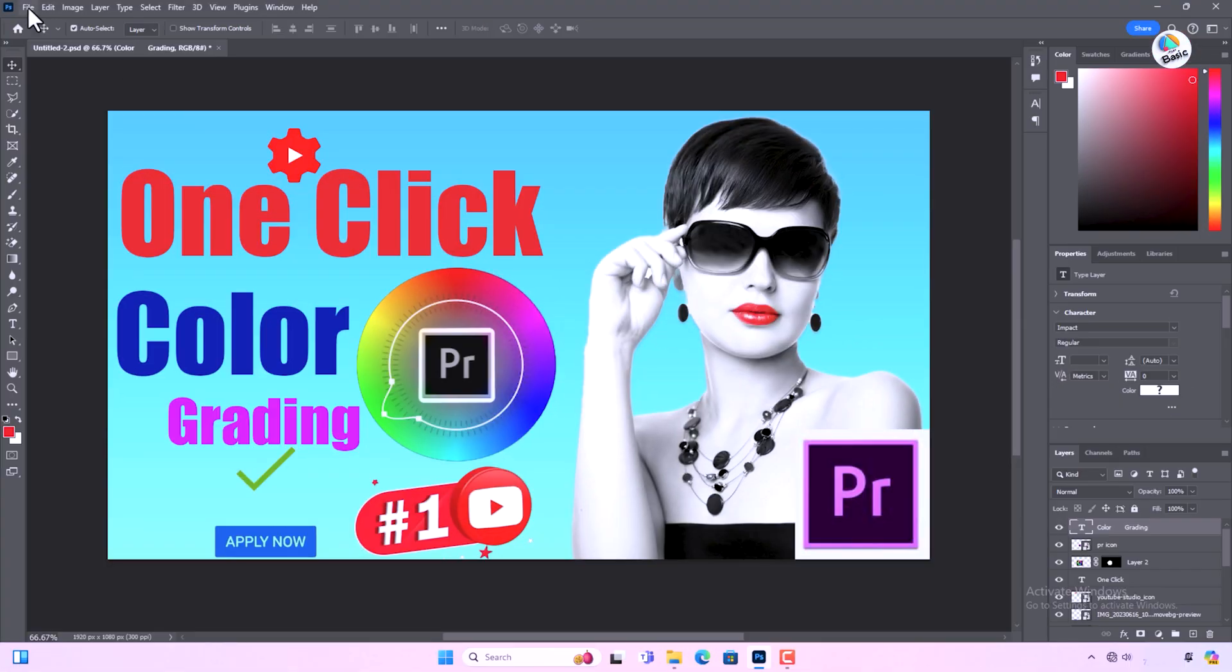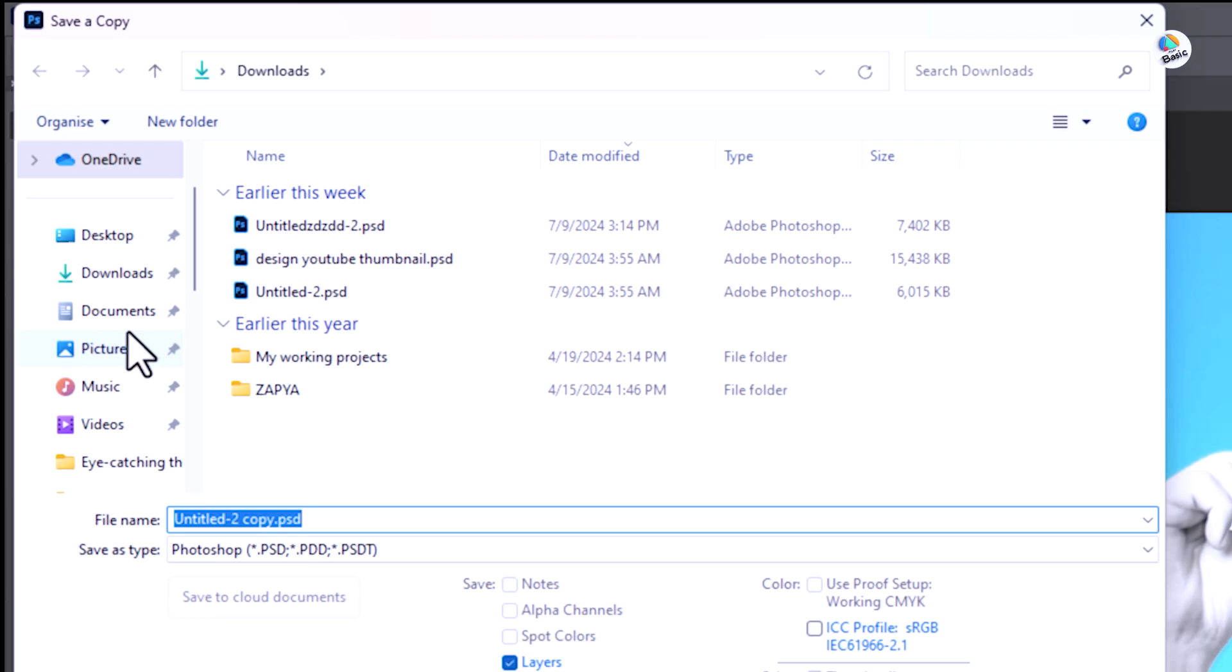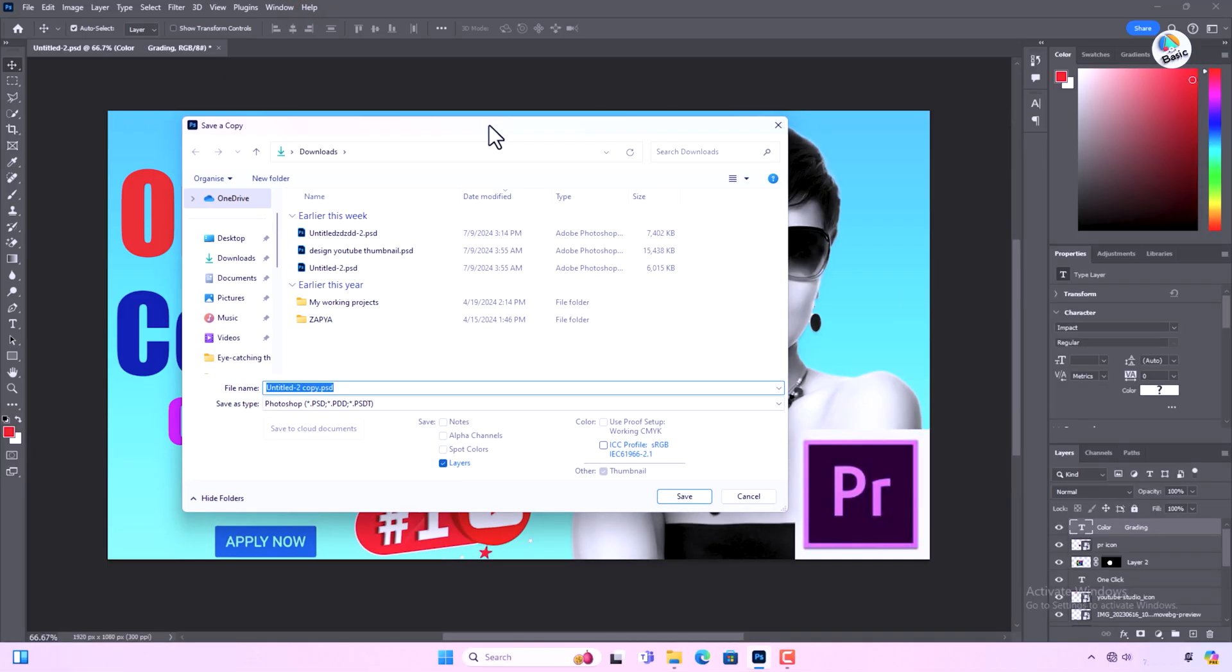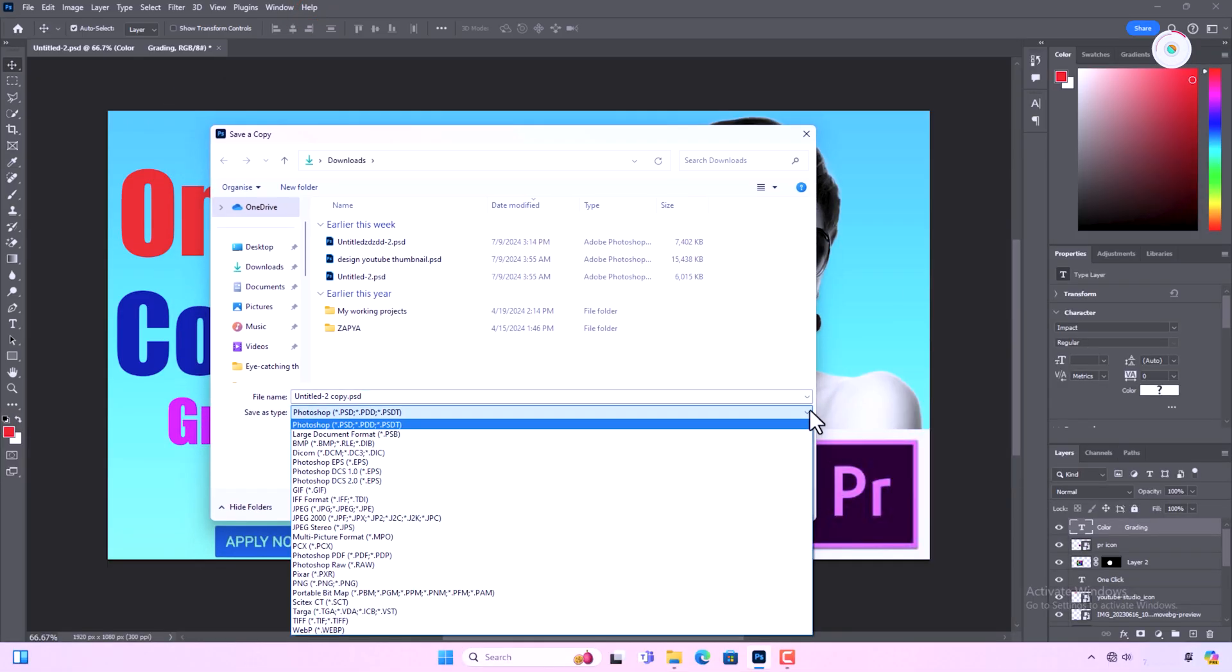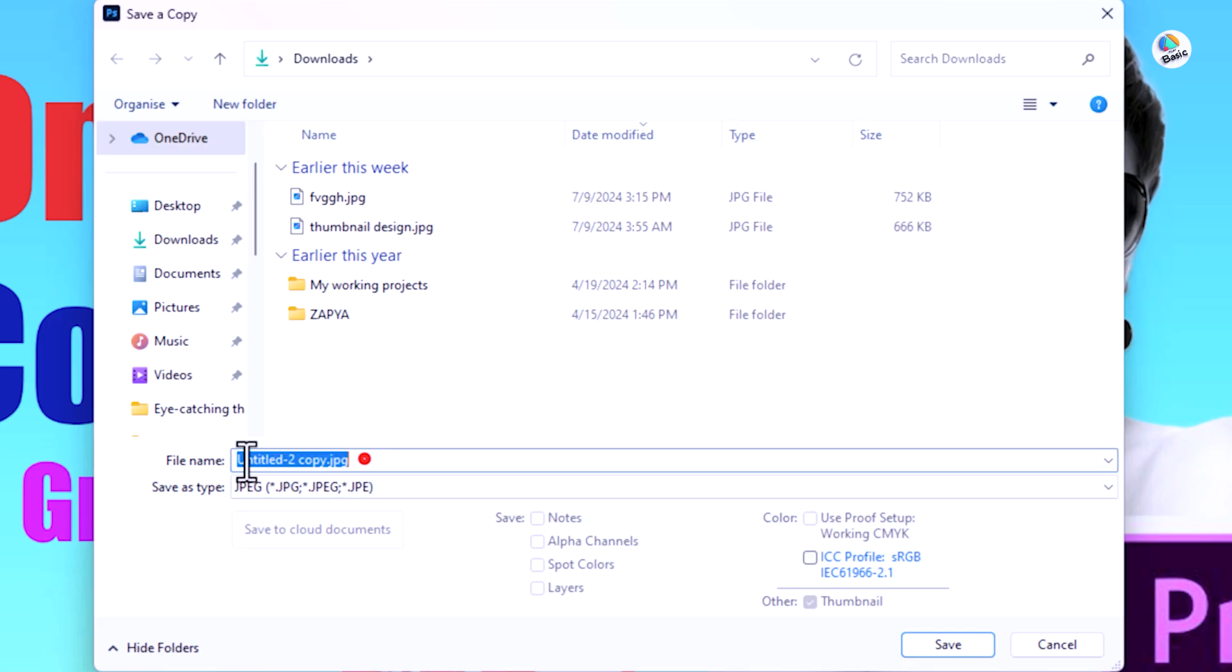Save and export. Save your thumbnail as a JPEG or PNG file. Upload it to YouTube when publishing your video.